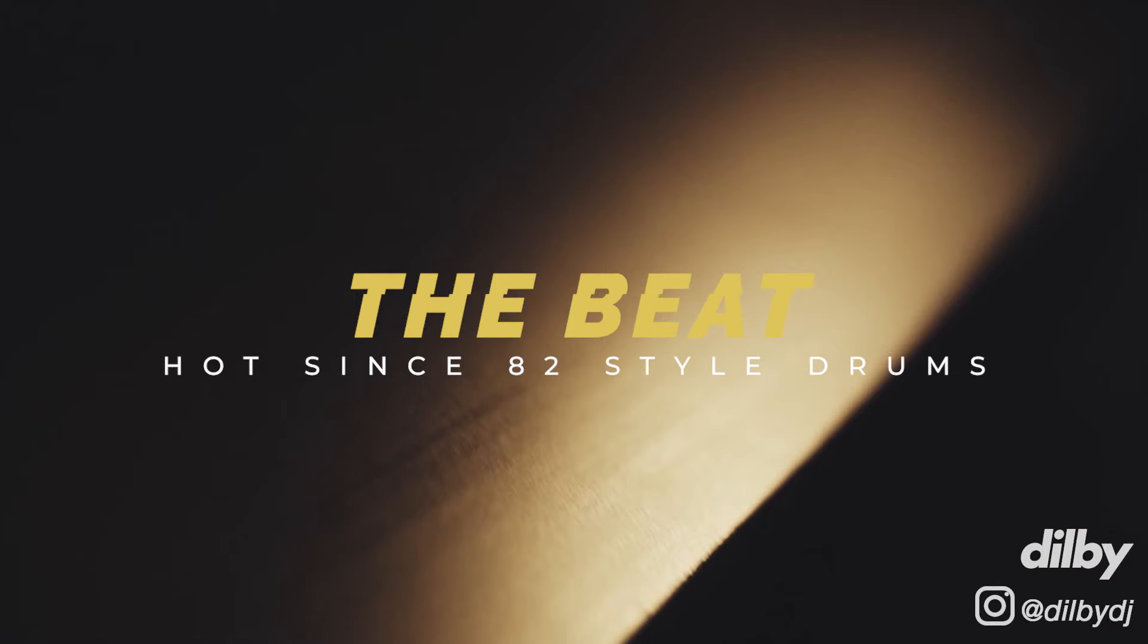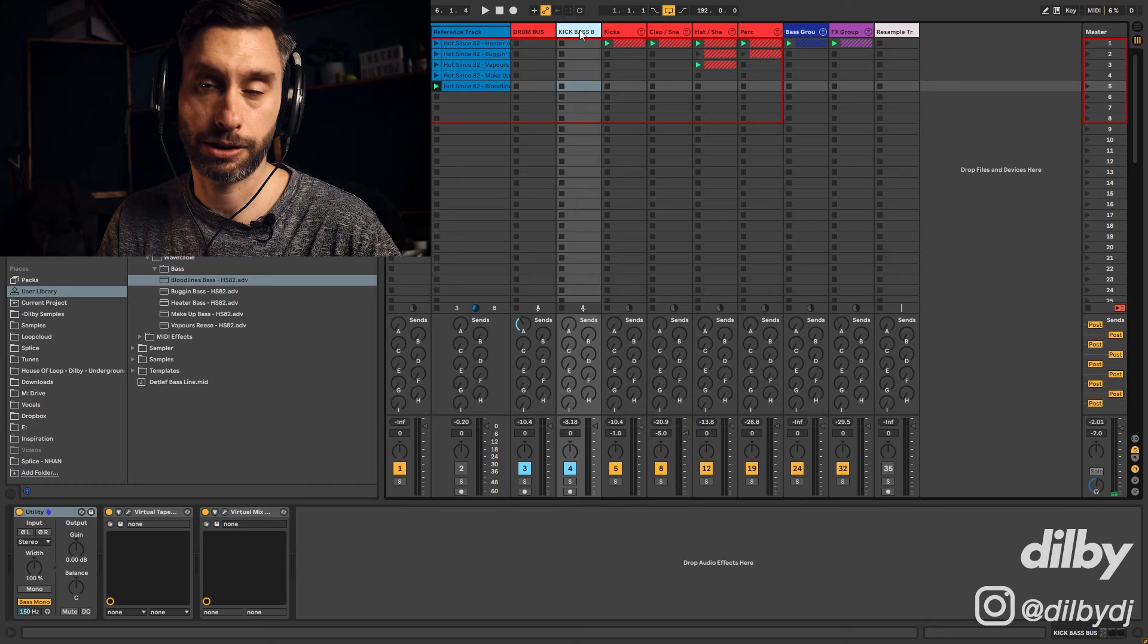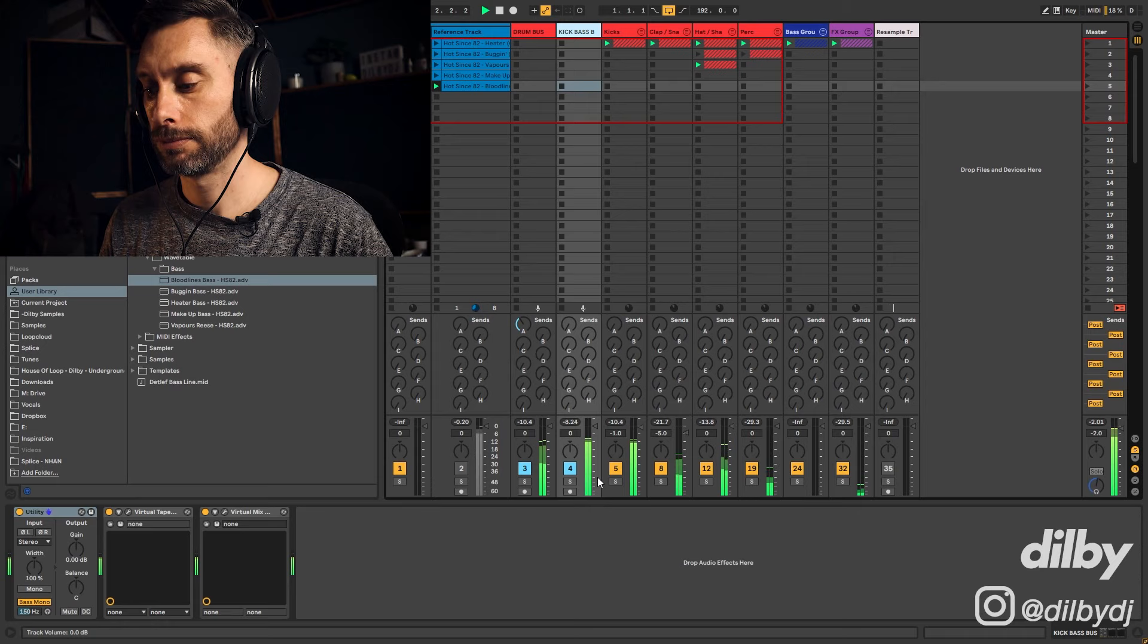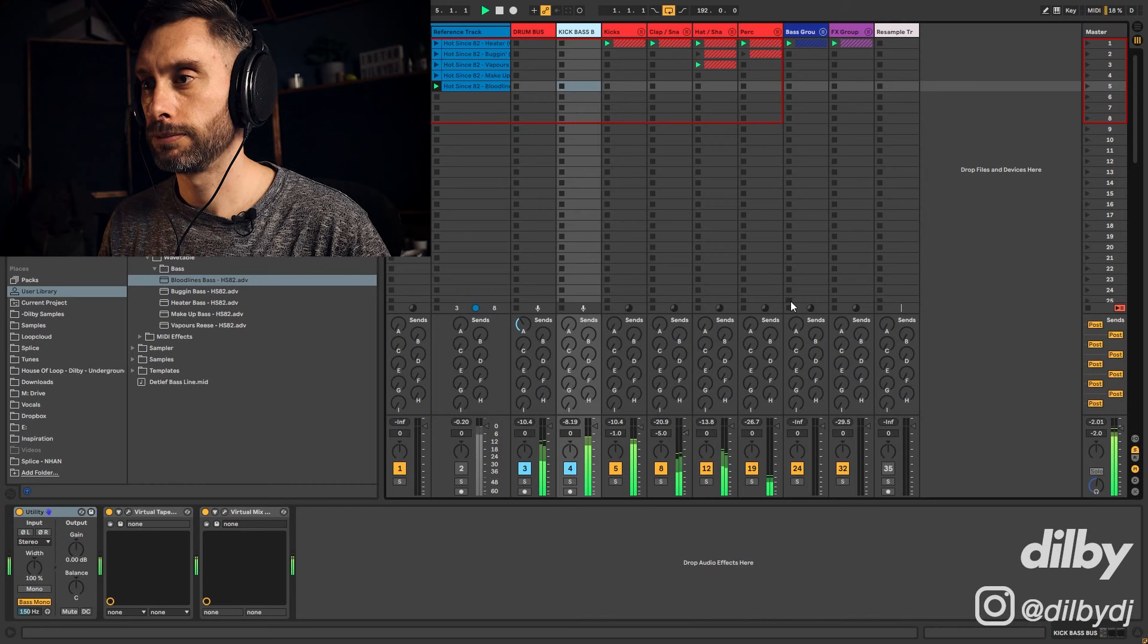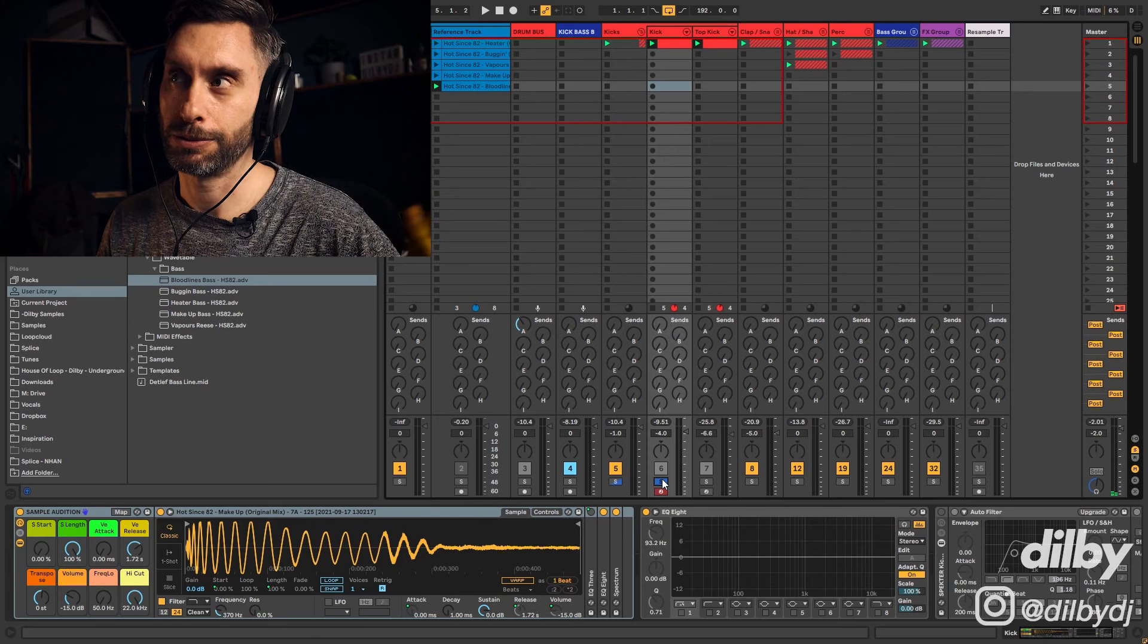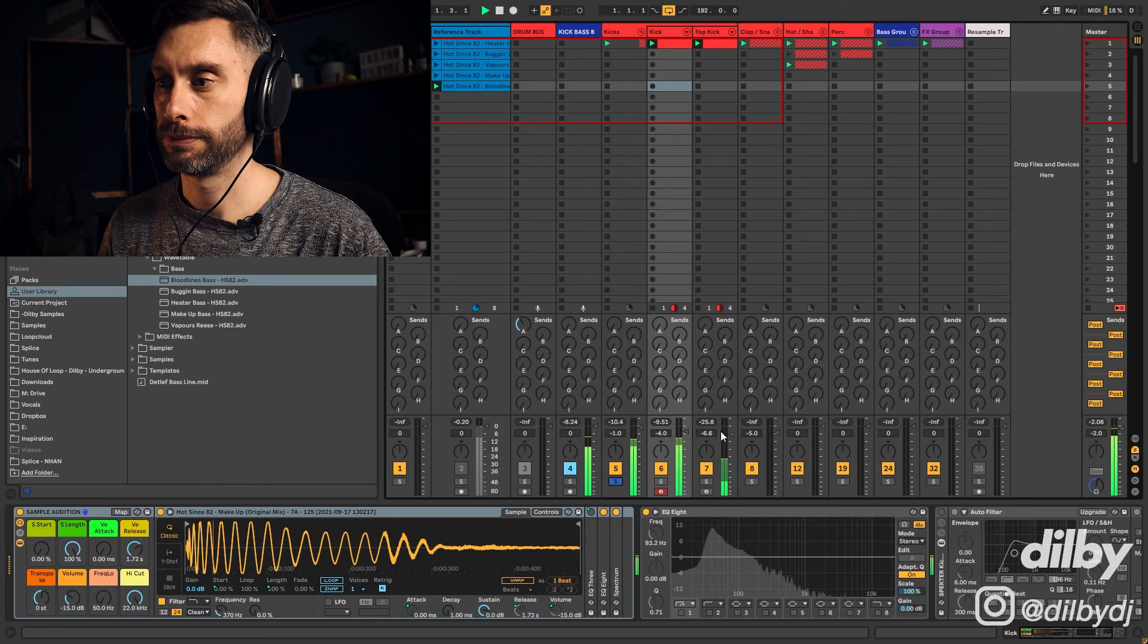Alright guys, here we are inside Ableton. What I've done is create a bit of a HotSince82 style beat. It's not copied exactly off any particular track, but it's close enough, in the ballpark of his style. So the kick is sampled from his track Makeup. It was easier than scrolling through hundreds of kicks to find the exact right one. Then I've got a top kick on top of that to just give it a bit more punch.